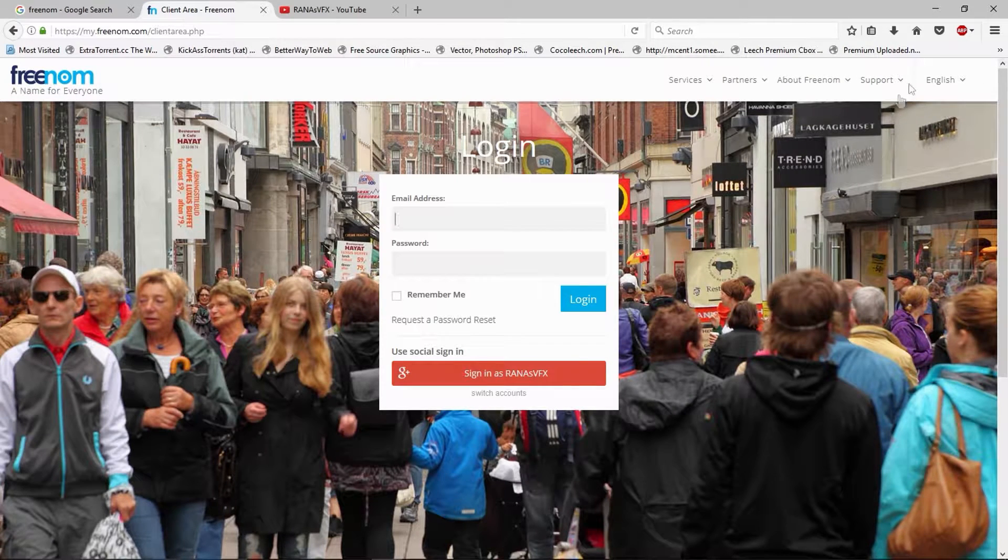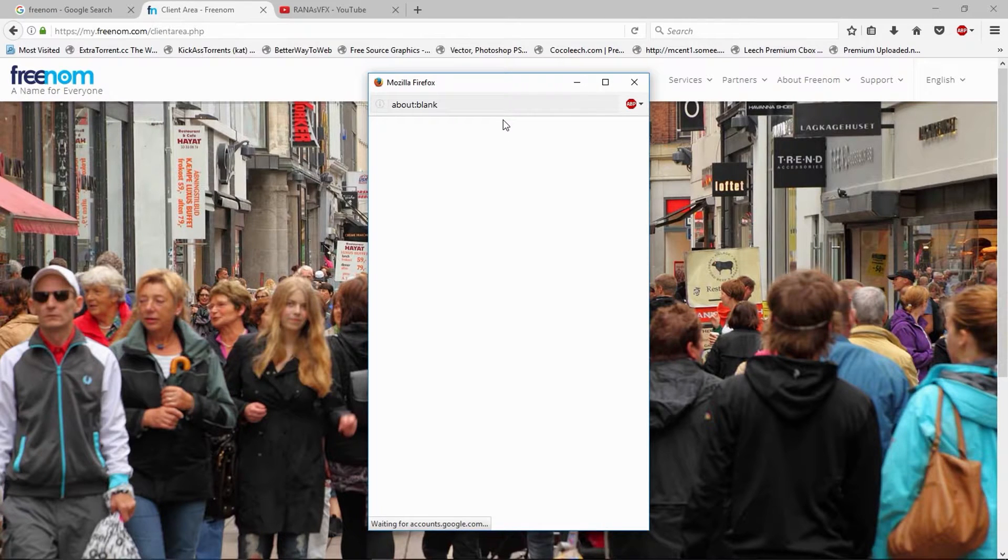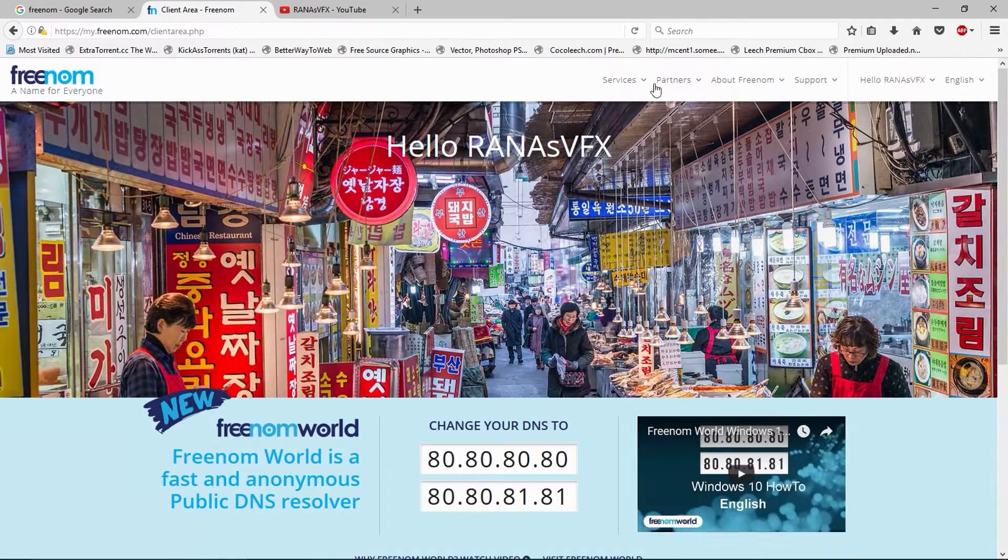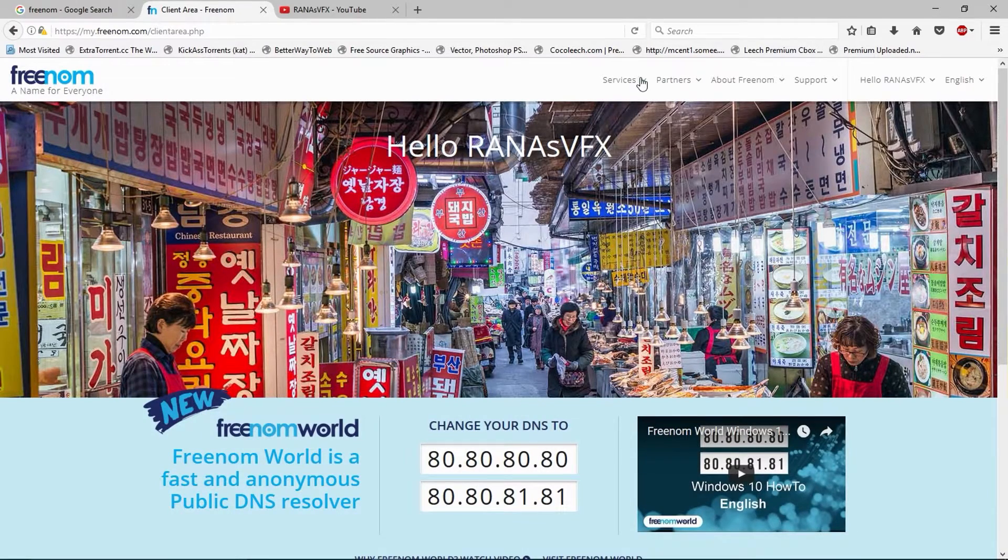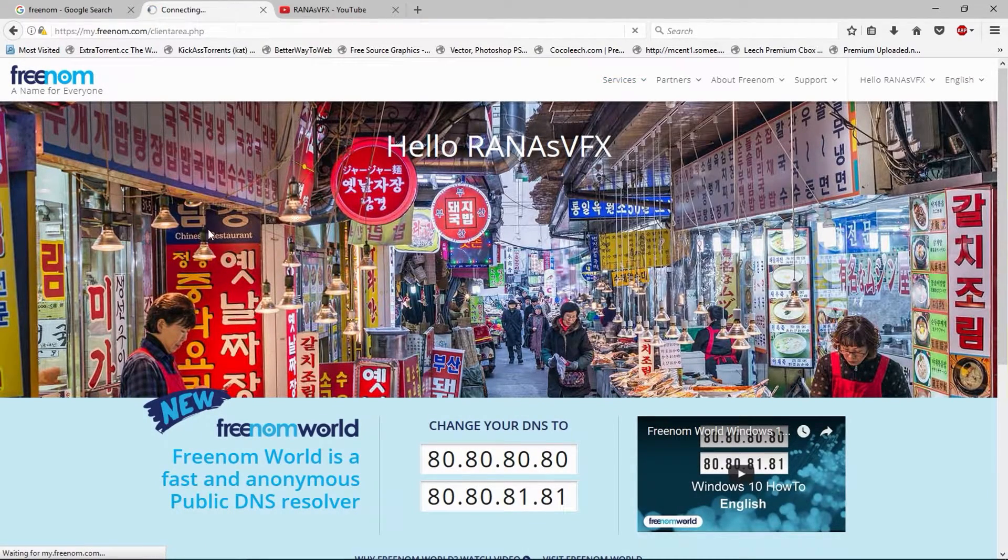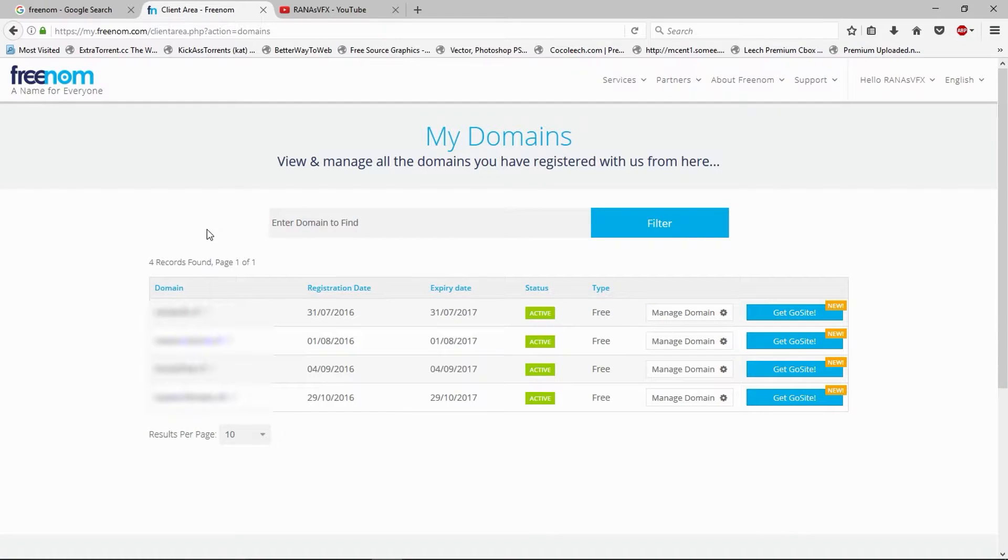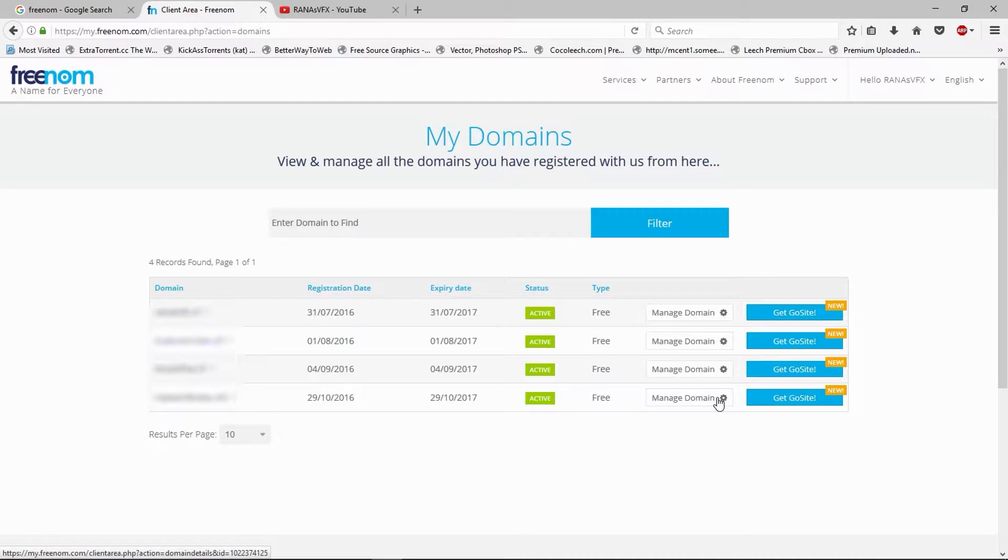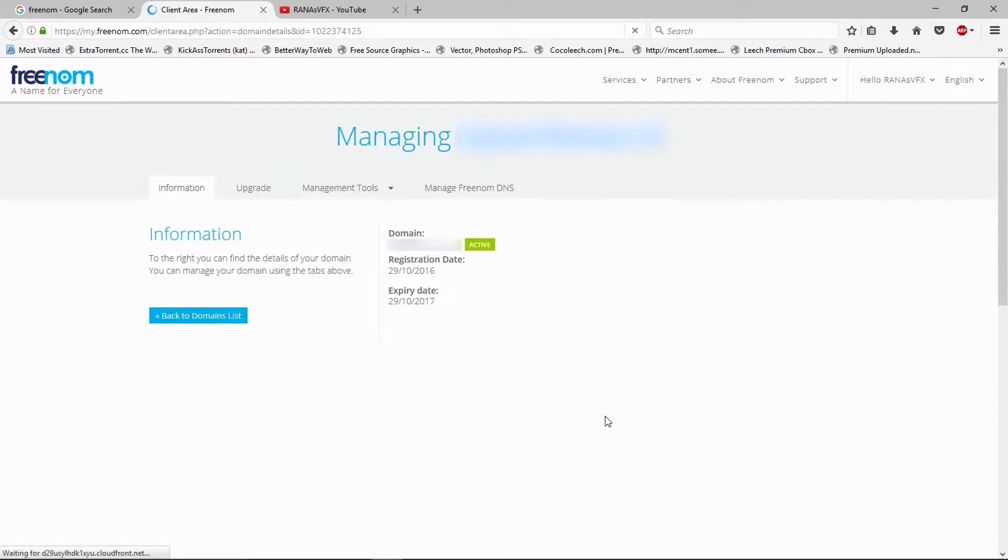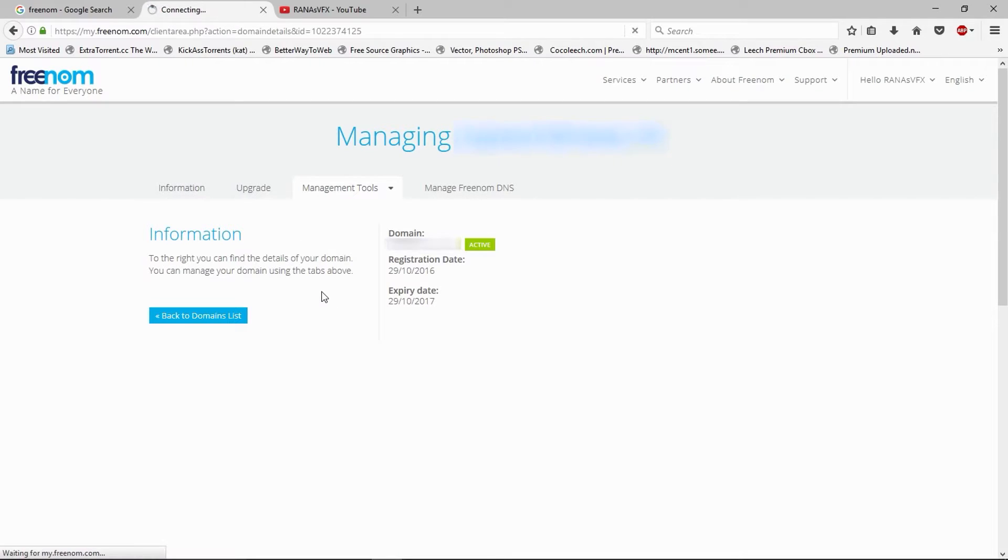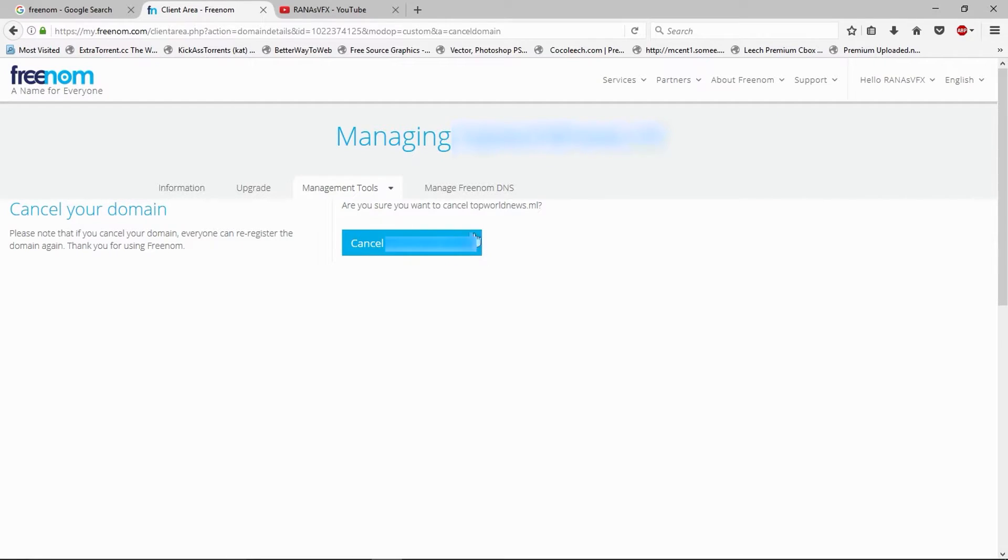I'm going to sign in via my Google account. Once you sign in, go to Services, click My Domains. In the client area, pick your domain that you want to cancel. Click this Manage Domain along with this gear icon. Click Management Tools. A drop-down menu will come up. Click this Cancel Domain and click Cancel Domain again. I'm not going to cancel this domain, so this is how you can cancel your domain name.